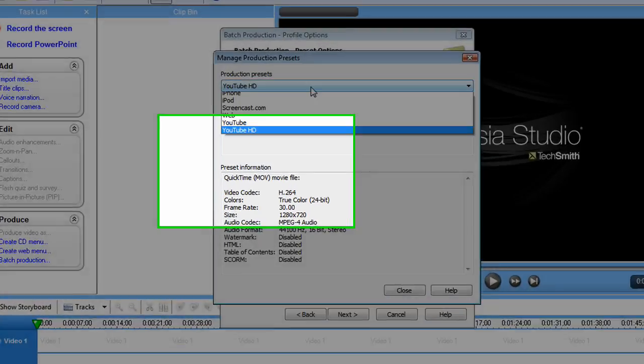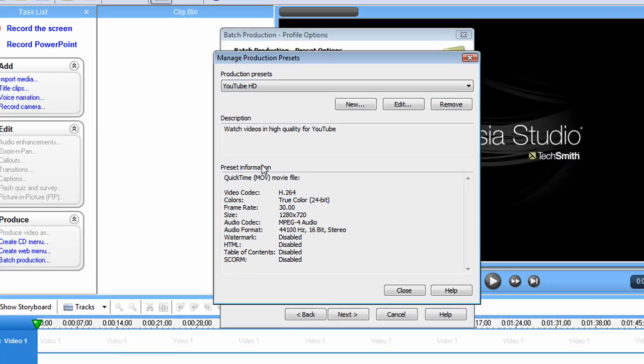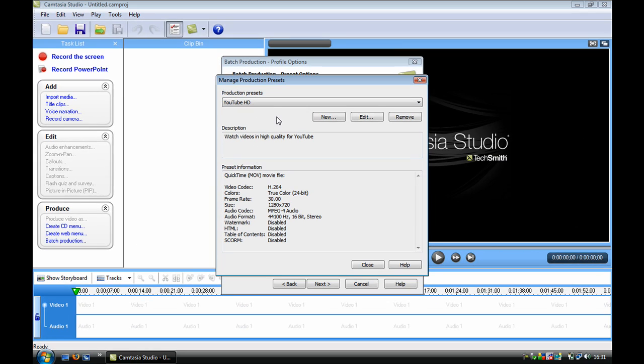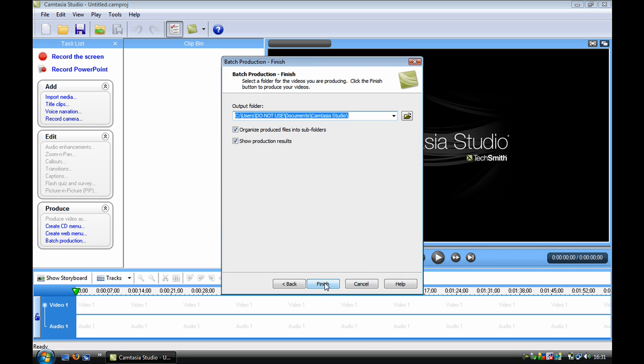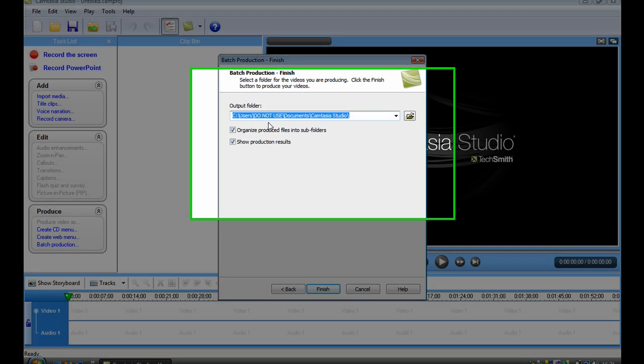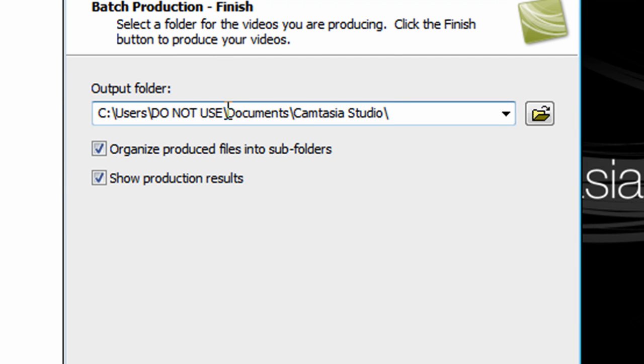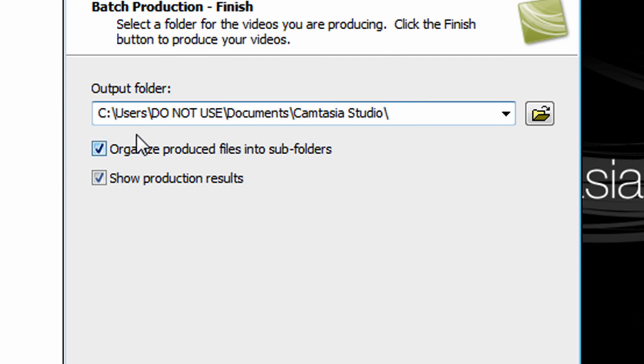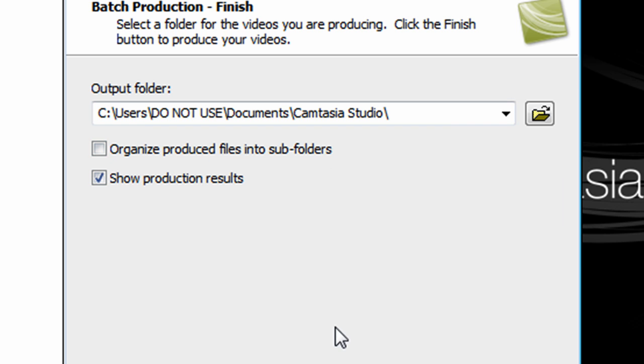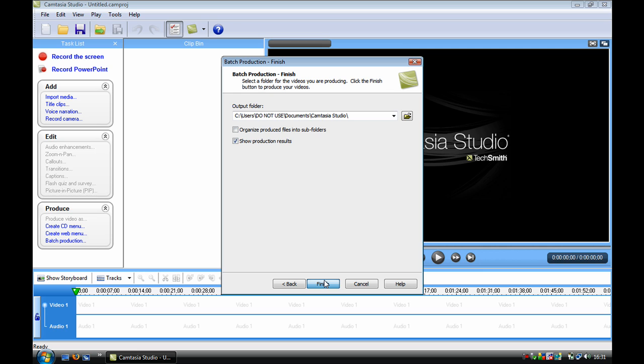And now you should get one saying YouTube HD if you made the name YouTube HD. I'll just click close and click next. I want to keep the output folder as normal documents/Camtasia Studio, so I'll just untick this box 'organize produced files into subfolders' and click finish.